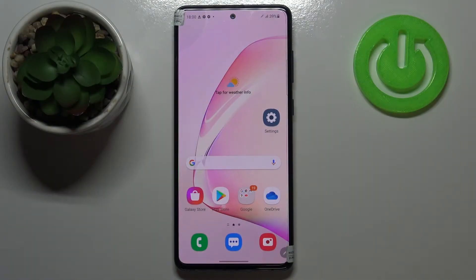Hi everyone, here we've got Samsung Galaxy Note 10 Lite and let me share with you how to suggest emojis on this device.